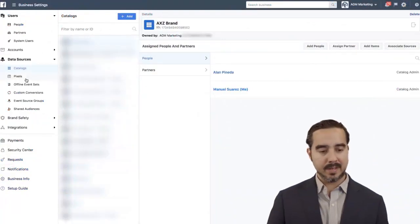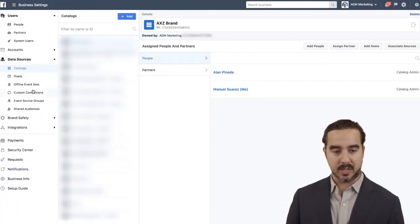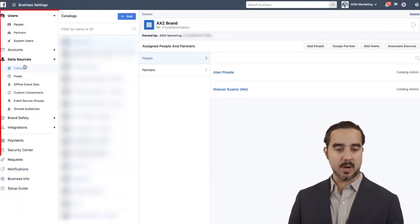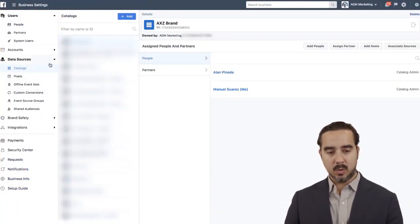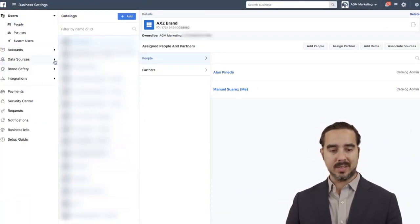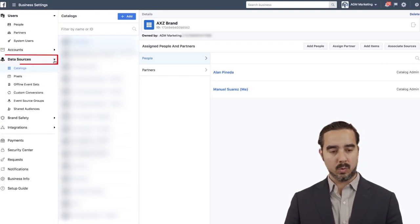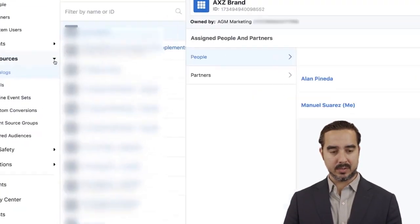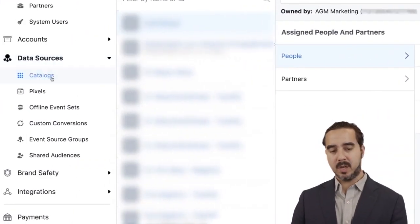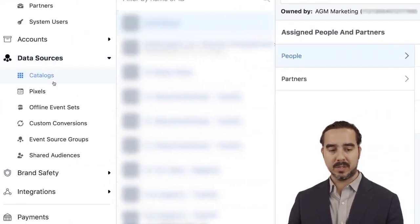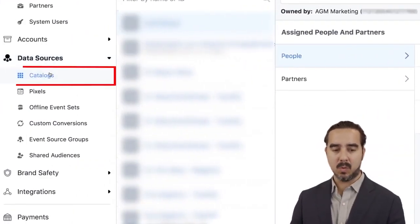So now we are in the Business Manager, and as you can see right here on the left-hand column, this is going to be found on the Data Sources section. There's going to be an option here, which is the Catalogs one.